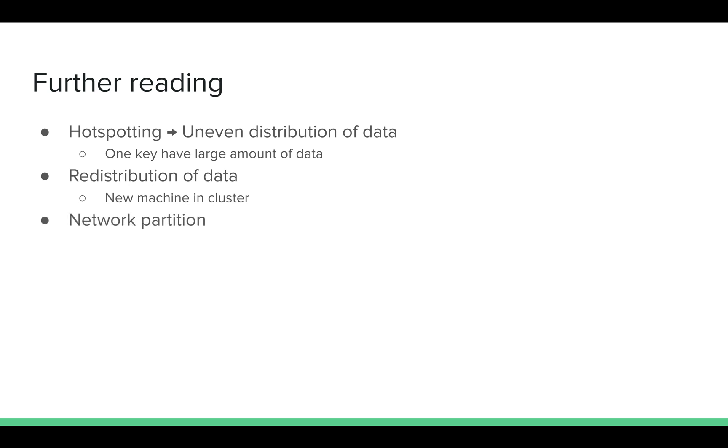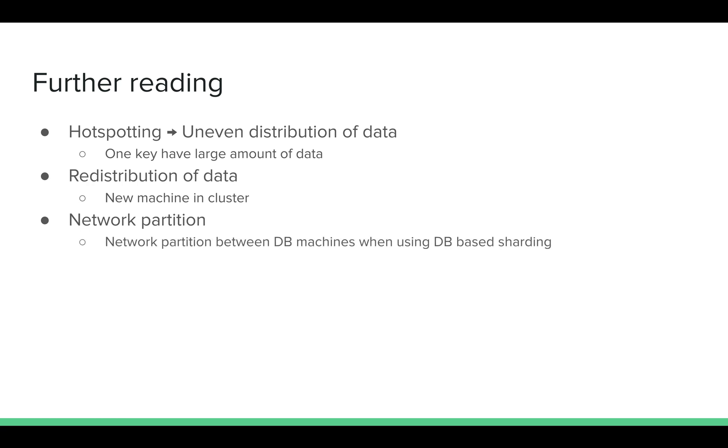The third is network partition. Let's say you are using some database-level sharding. There are three machines in the cluster, and all three machines are up, but somehow due to network partition, they can't talk to each other. So in this case, they will all try to serve data to the users, which may lead to inconsistencies.